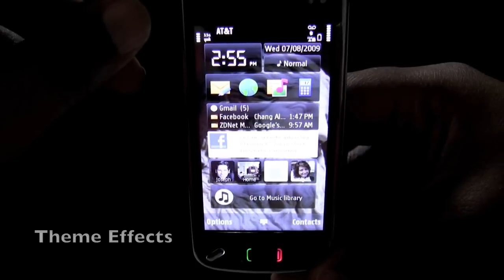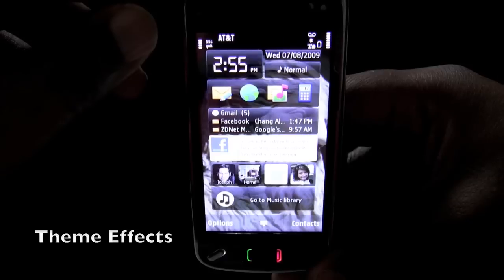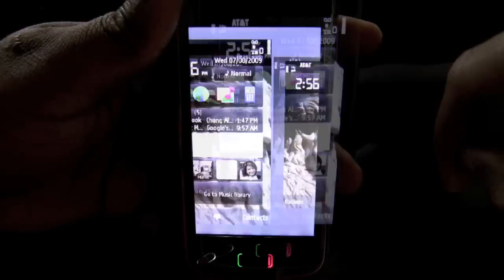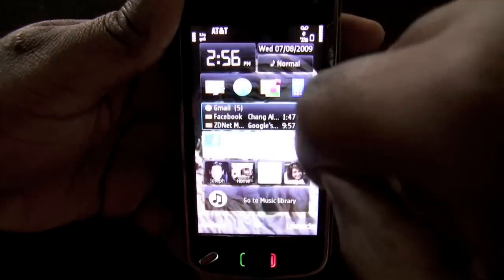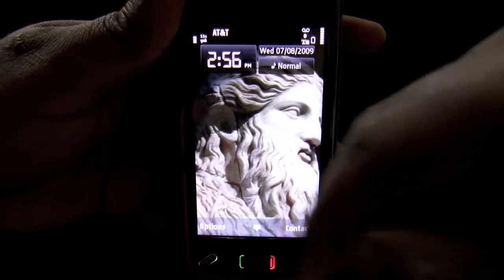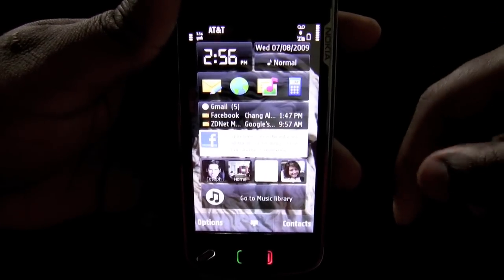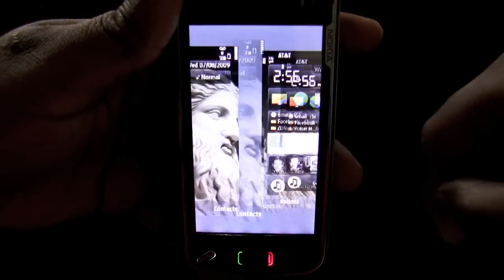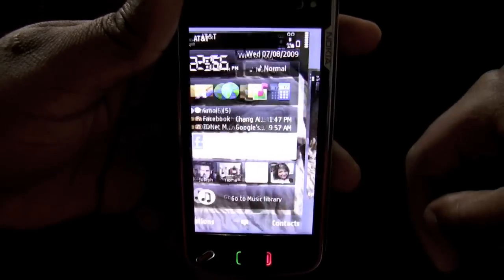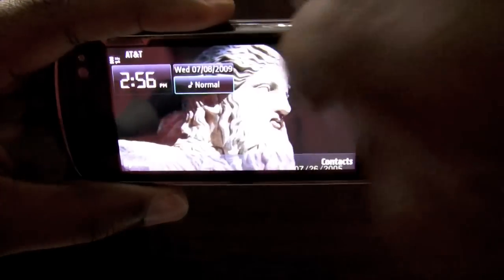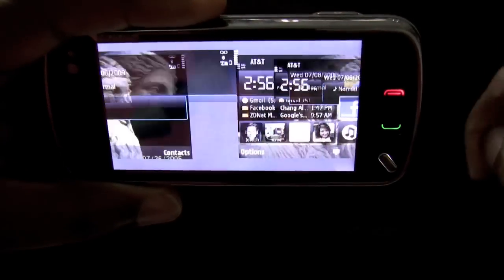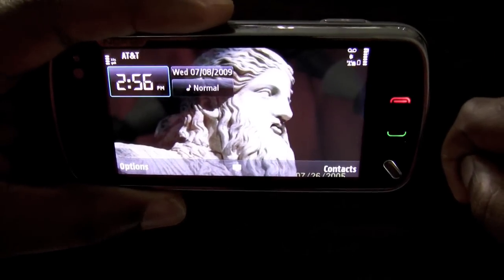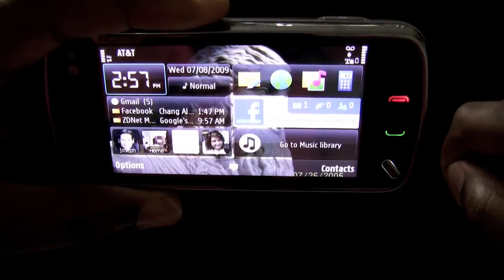There are built-in transition effects that are available for your theme on the N97. With the theme effects activated, switching the home screen into private mode basically happens in the same fashion as if it was an iPhone. With my fingernail, I basically do a horizontal swipe across the screen to show the activation of the private mode for my home screen.